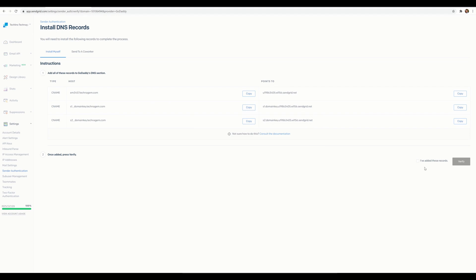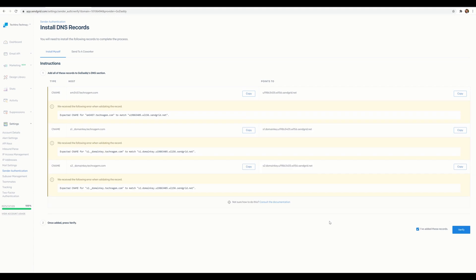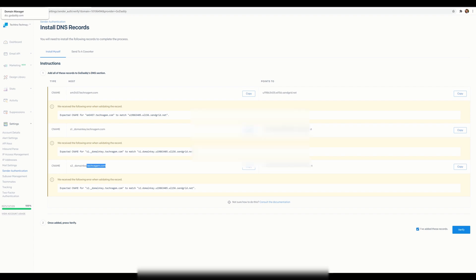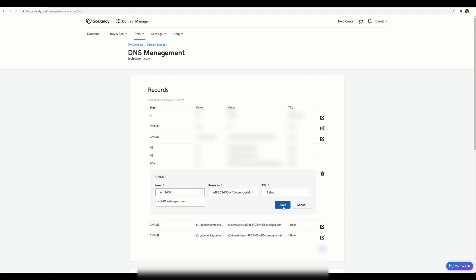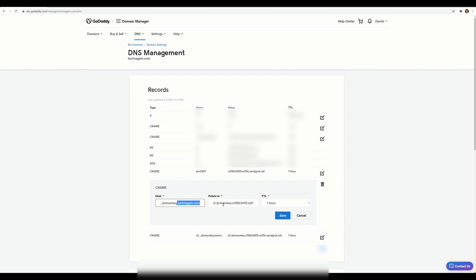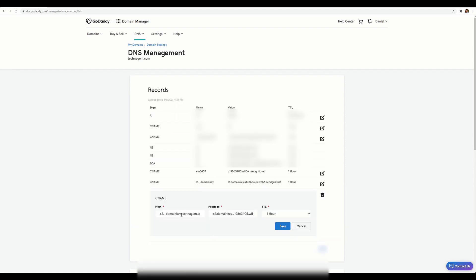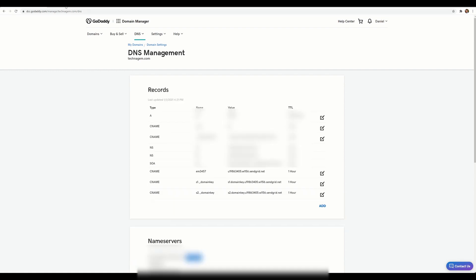Once I've set those up, I go back and click 'I've added these records' then verify. I got warnings saying the fields aren't matching. After checking their documentation I figured out what I did wrong: I was including the full domain in the host field — I only need to add the first part, not the domain itself. This applies to all the CNAME fields, so I need to go back and remove my domain from those values. I'll edit each one, remove the domain portion, and save.